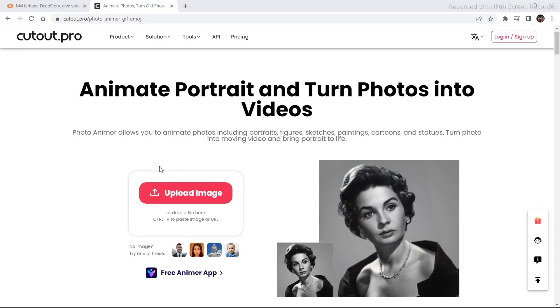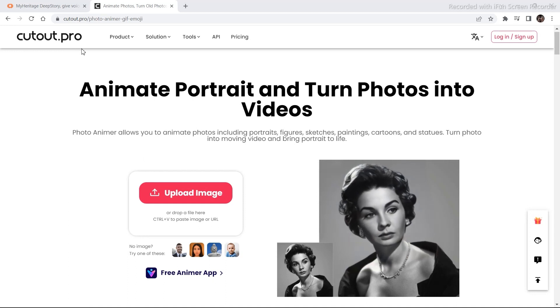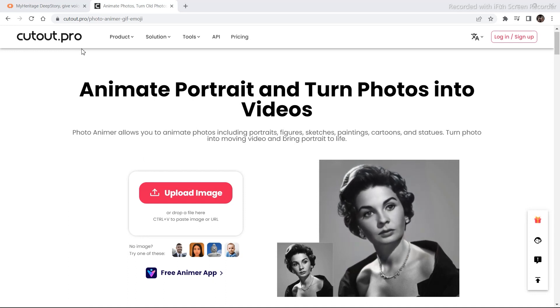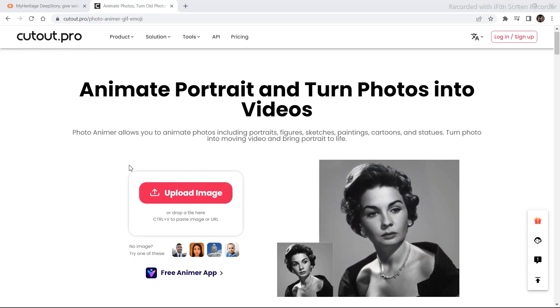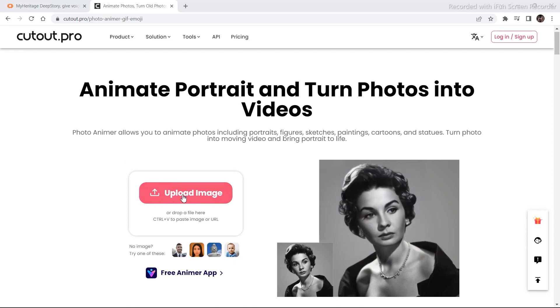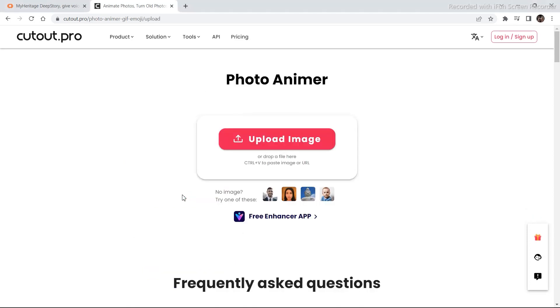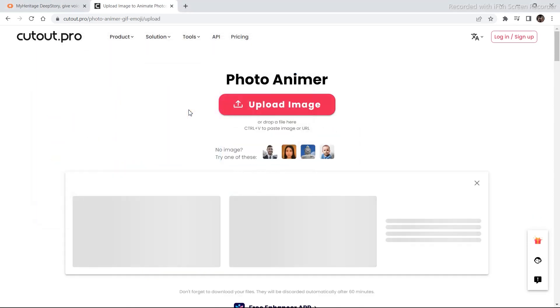The next tool that I'm going to talk about is called Cutout.pro. It is somewhat similar to the first tool that we tried. So in order to access the tool, just click on the link in the description. And after you reach this page, just click on upload image. Once you've done that, just upload an image.